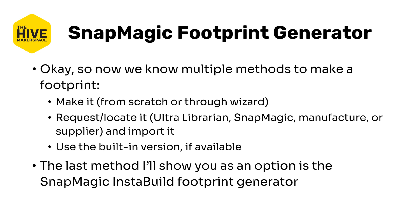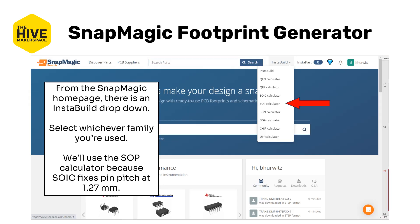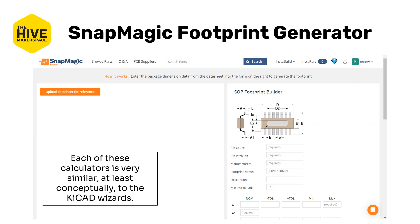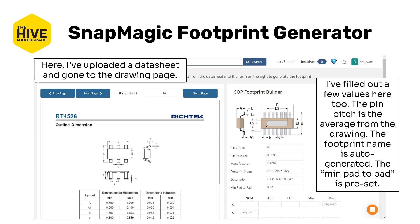The last method I'm going to show you is the Snap Magic Insta Build footprint generator — there are probably other footprint generators online as well. From the Snap Magic home page there is an Insta Builder drop-down. We're going to use the SOP calculator because SOIC actually fixes the pin pitch at 1.27 millimeters, which isn't right. SOP is very similar but allows variable pin pitch. Conceptually it's similar to the KiCad wizards, and it has a nice datasheet pane to avoid needing a second monitor.